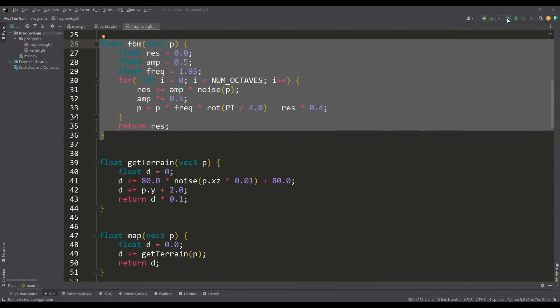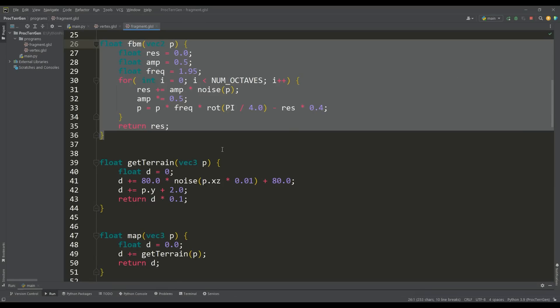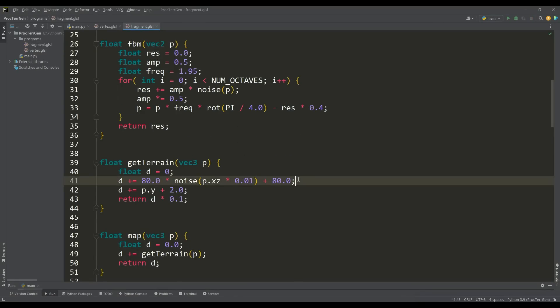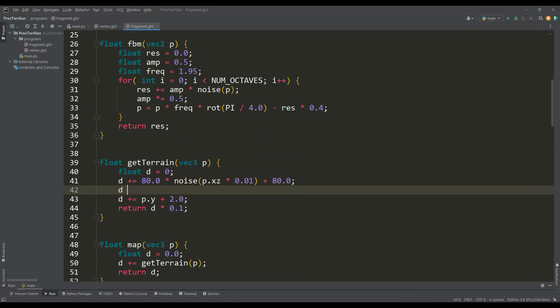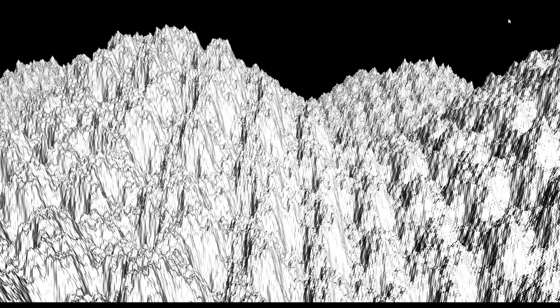As you remember, in our scene we just had hills obtained using the sine function. But now we will apply our FBM function to this picture with some initial settings that you can choose yourself. With this approach, we got terrain generation really much more realistic, but we will not stop there and let's create something else.